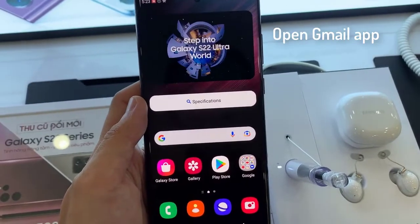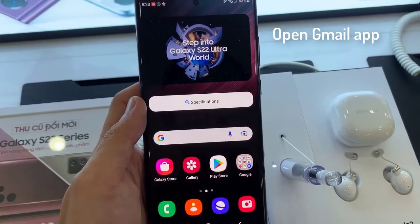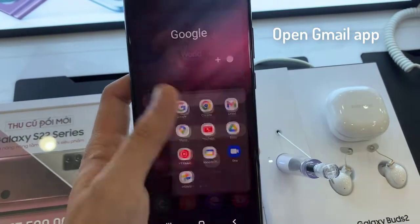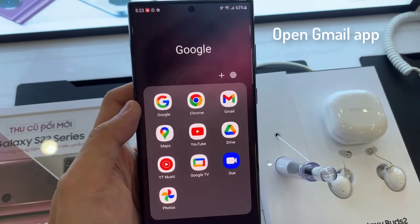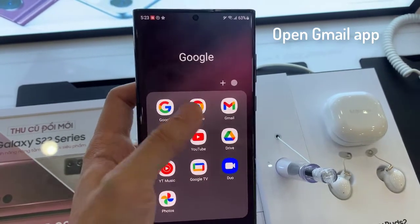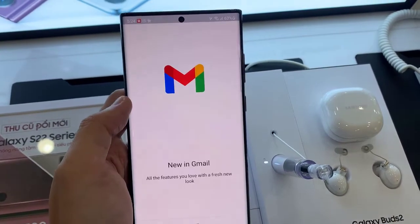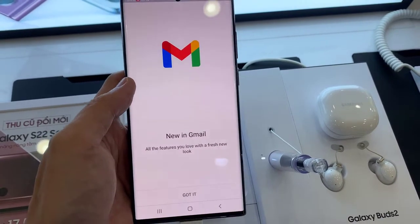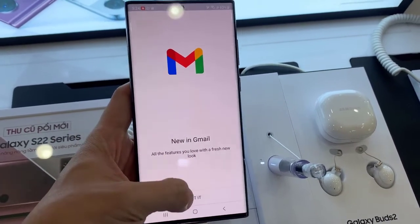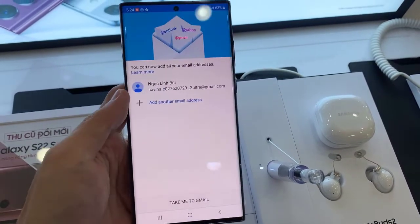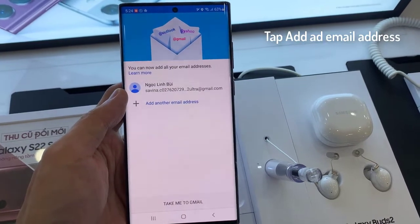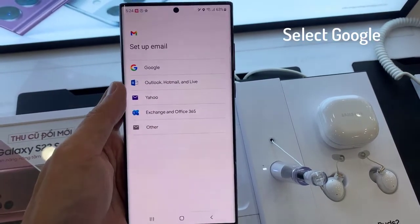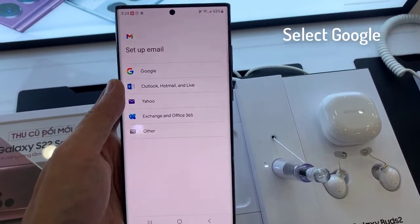First, open the Gmail app. Tap on the Add an Email Address section, and pick the Google option.